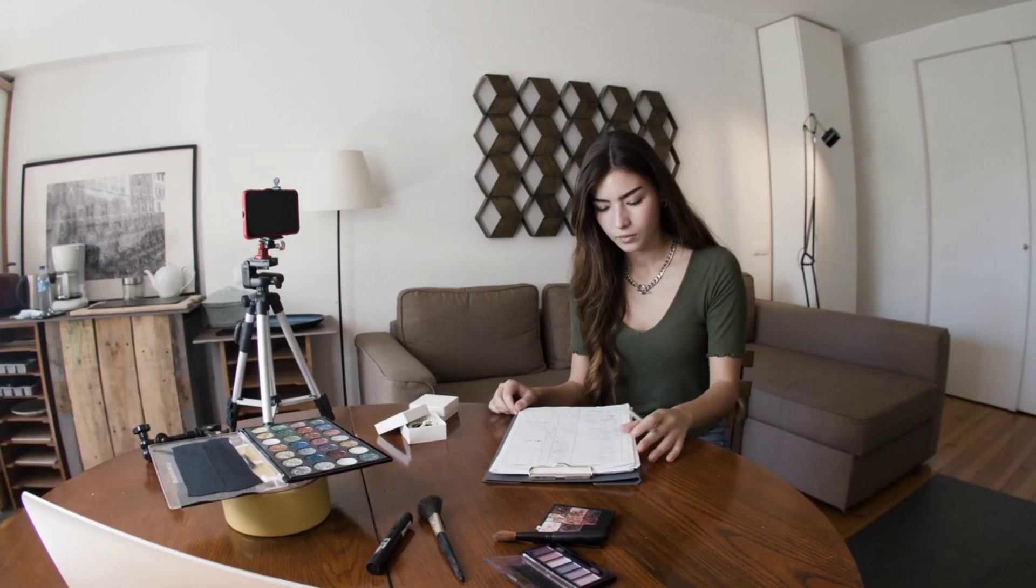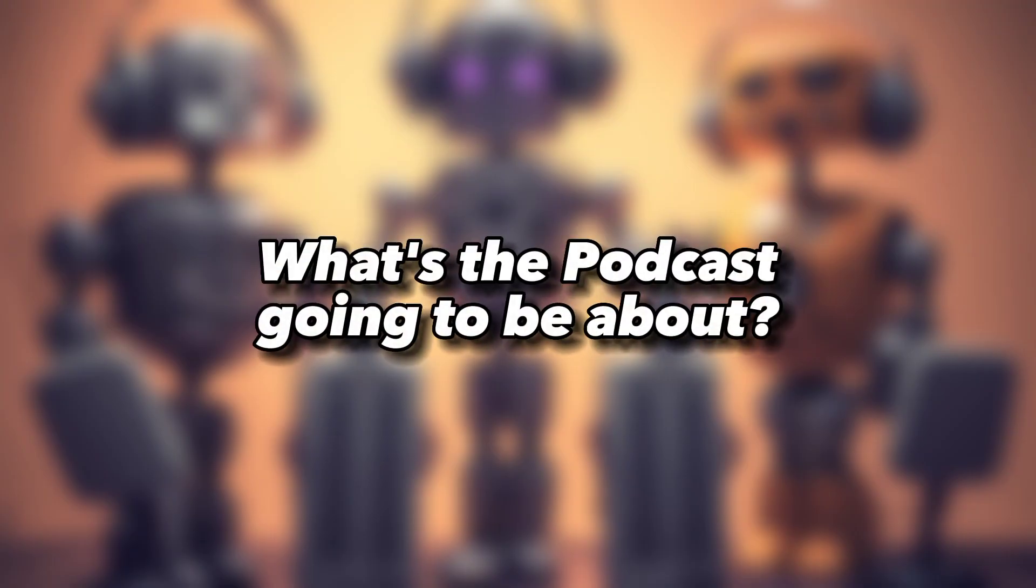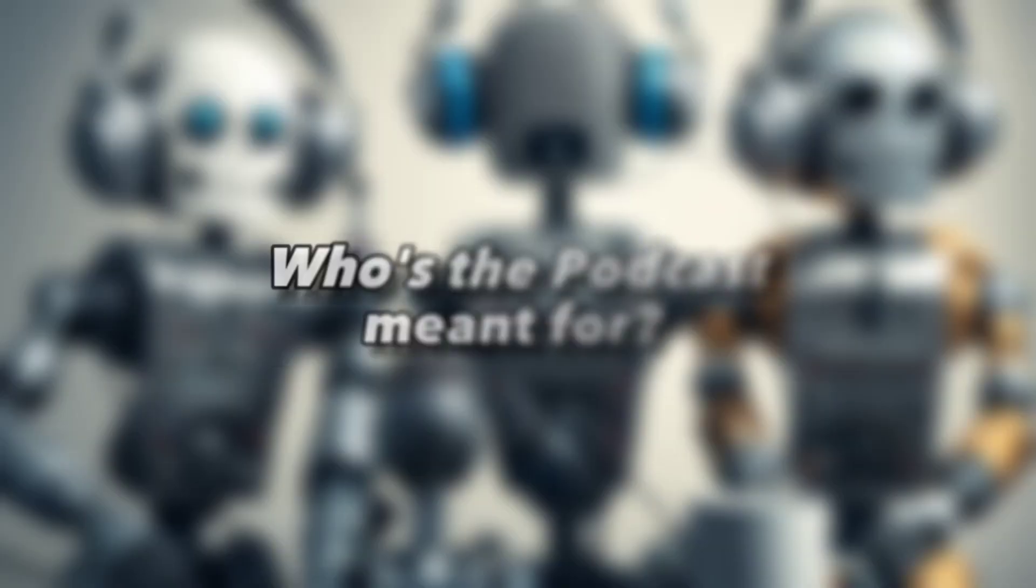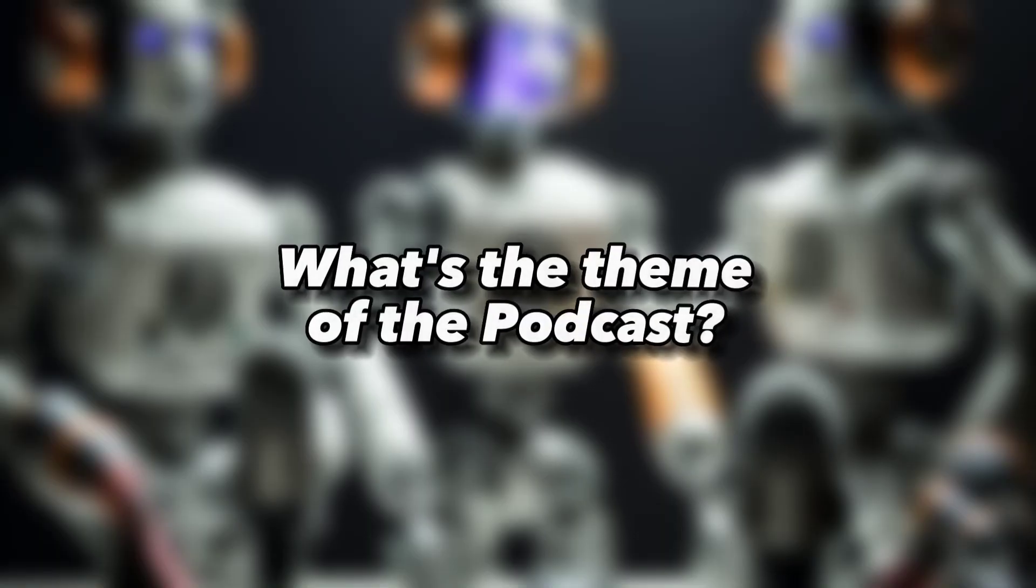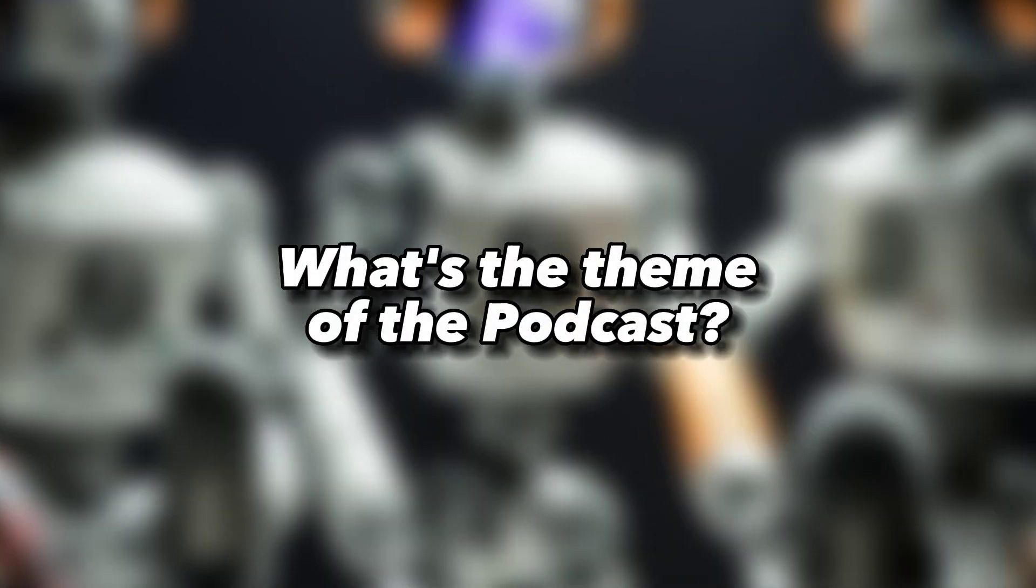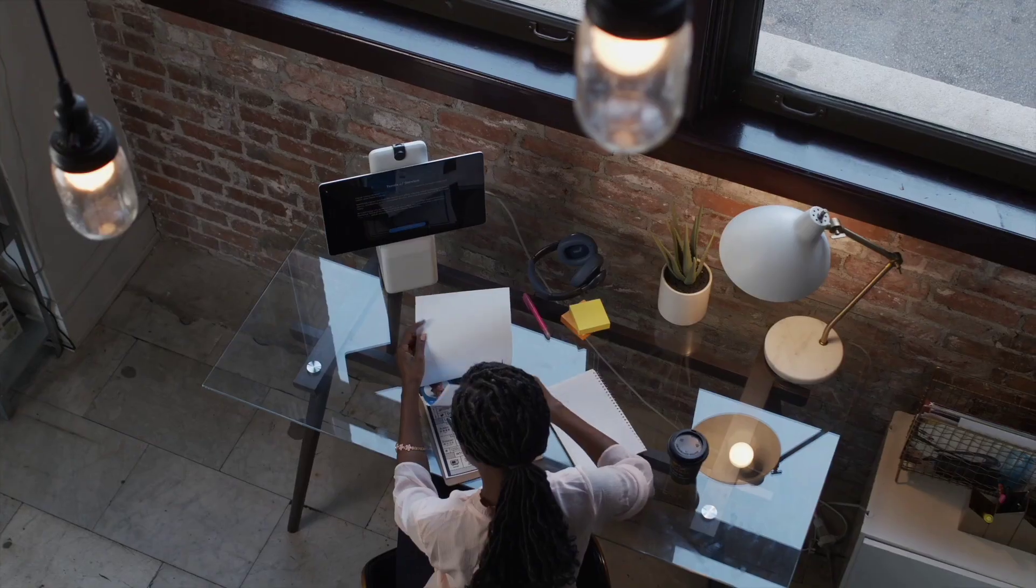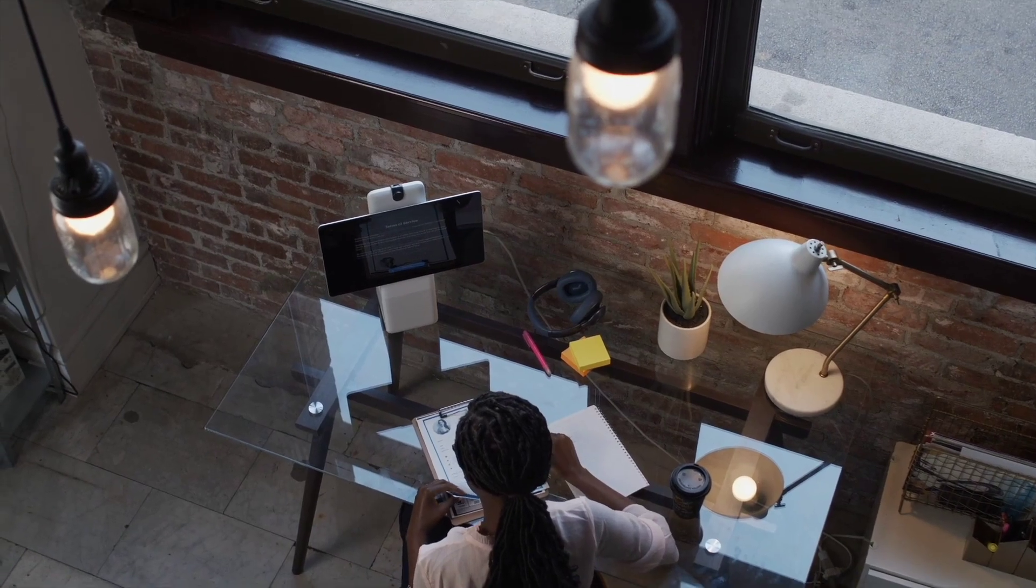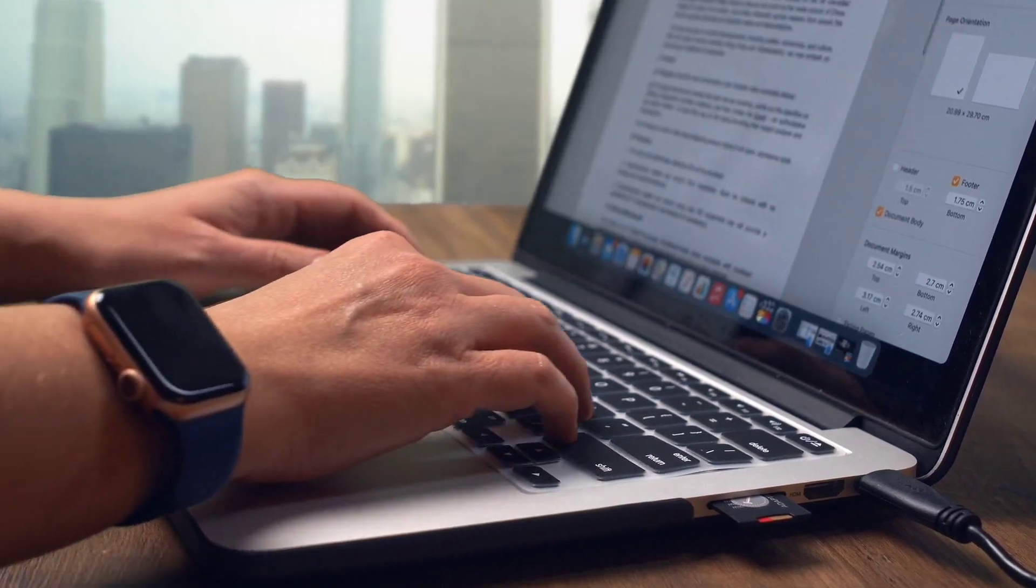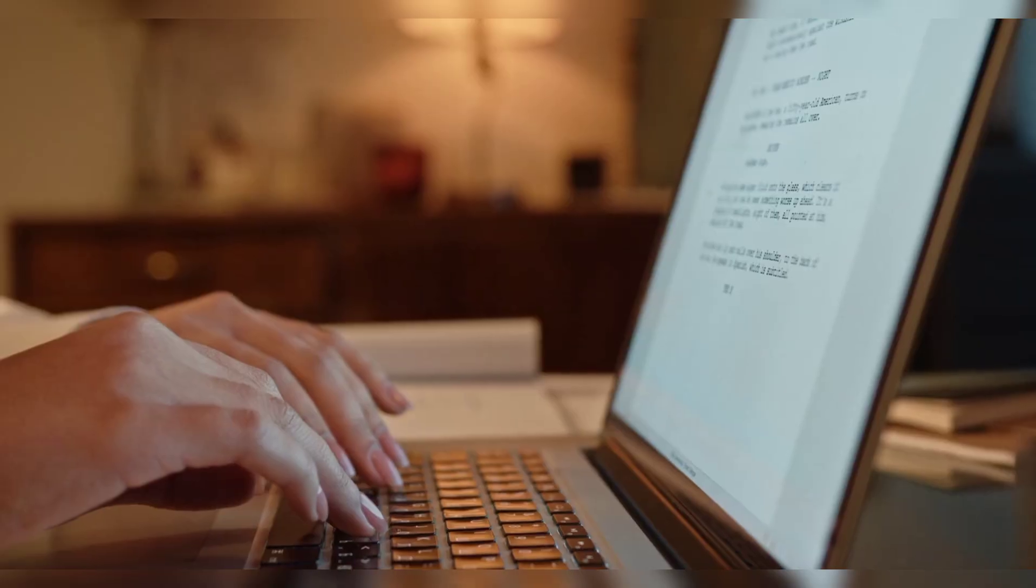Just like any other content creation process, you need to begin with a topic or an idea. What's your podcast going to be about? Who is your target audience? What's the theme of your podcast? If you are able to answer these three questions then we can move on to the next item, which is to come up with a topic and do some research.